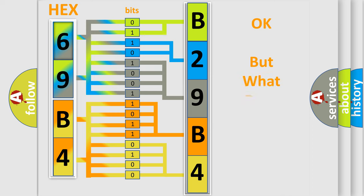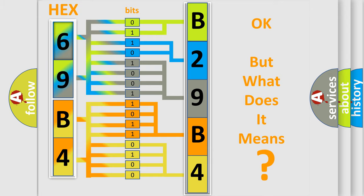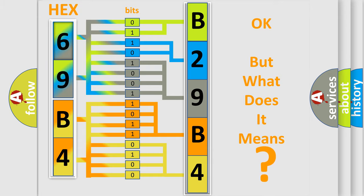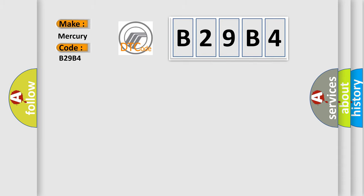The number itself does not make sense to us if we cannot assign information about what it actually expresses. So, what does the diagnostic trouble code B29B4 interpret specifically for Mercury car manufacturers?